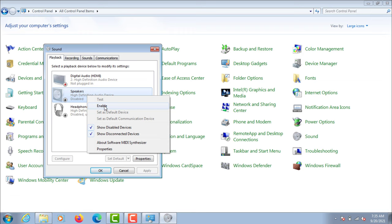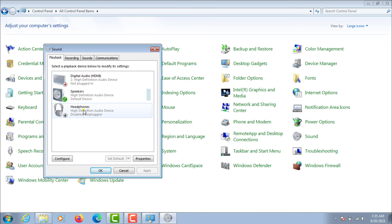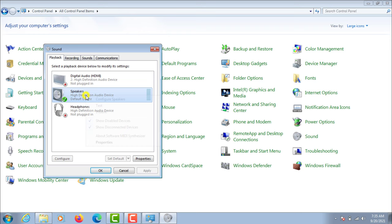Then enable your laptop speaker. I hope your problem has been resolved after my instruction in this video.